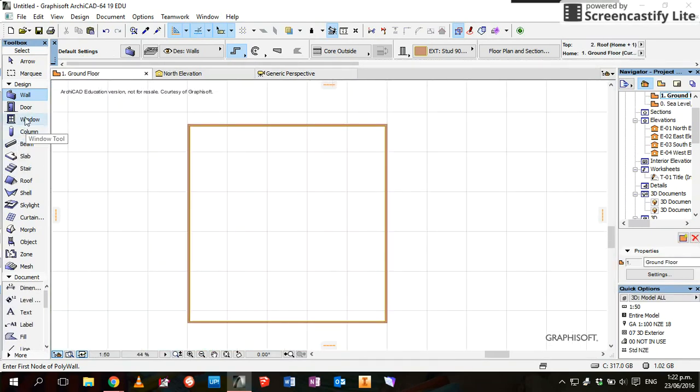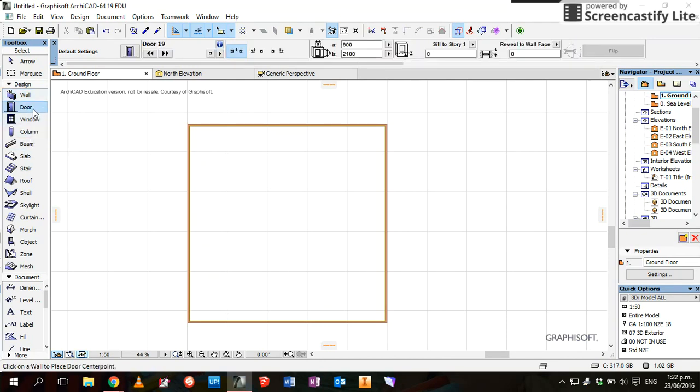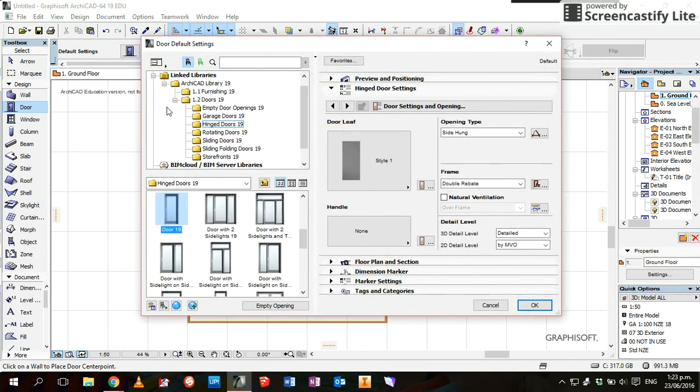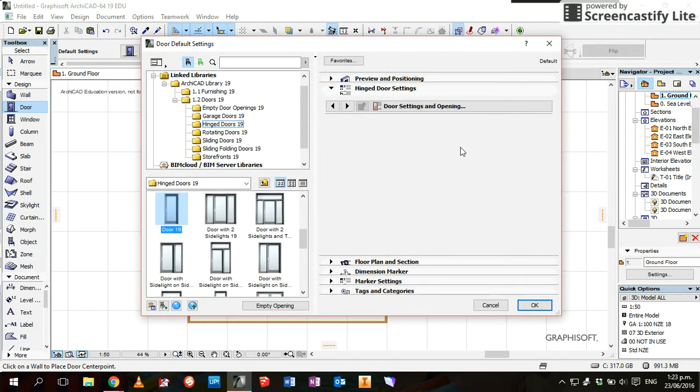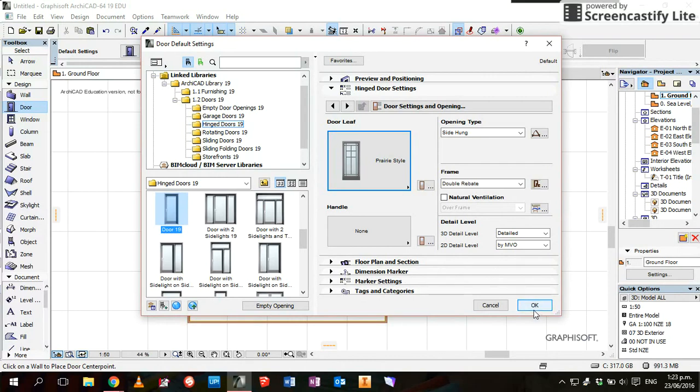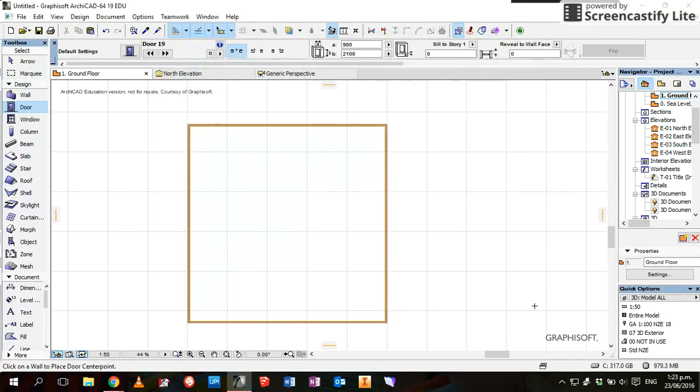We will have a go at adding a door. Let's go to the door tool, and you can see you've got these different options here for setting the sizes of the doors, or even under the settings box here, you can change the style of the door. So let's just pick this prairie style.